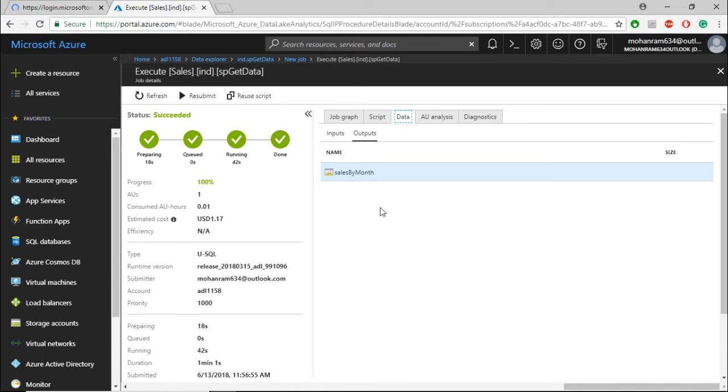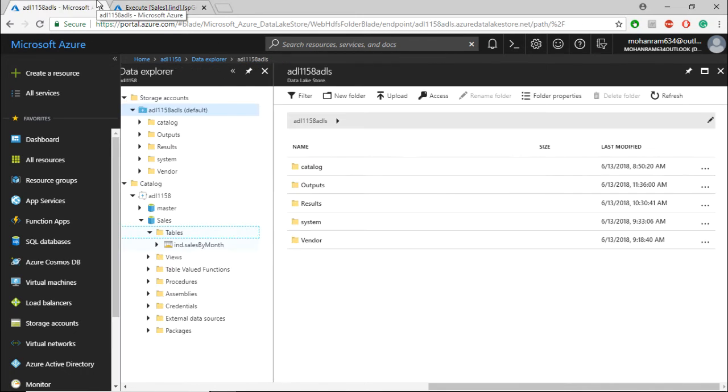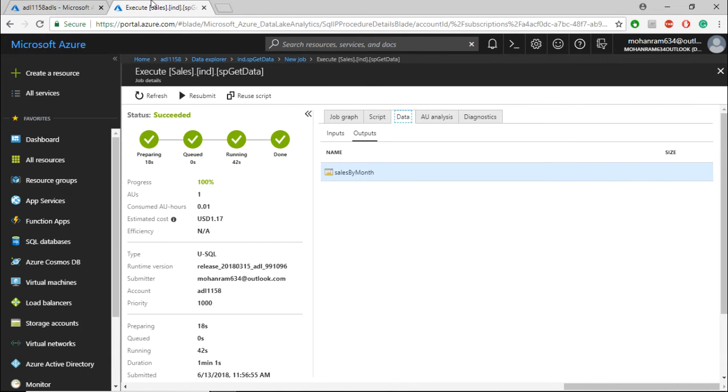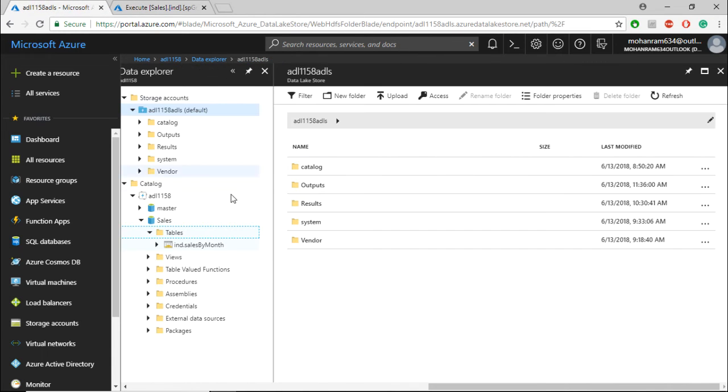Sales by Month is actually a table. Let me navigate to that table now. The data is available within this table called Sales by Month.